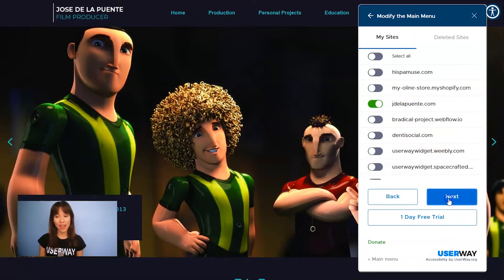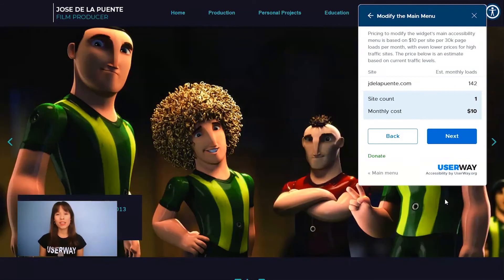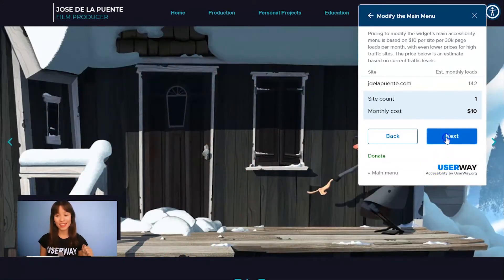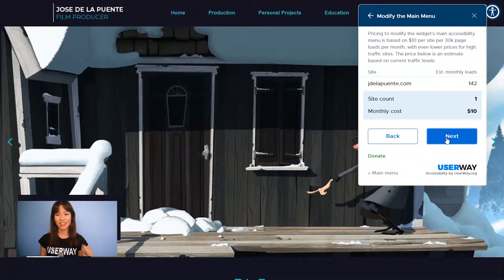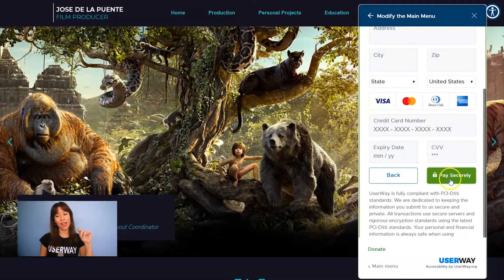Then click on Next and you'll see an estimated price based on the current traffic levels. Pricing to modify the widget menu is $10 per site per 30k page loads a month, with even lower prices for high traffic sites. Then click on Next, add your credit card details, and click Pay to complete the payment.